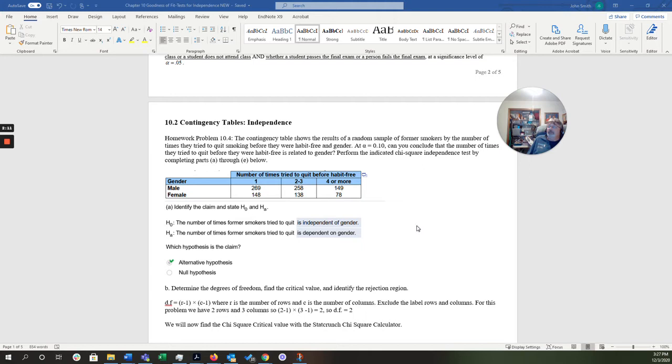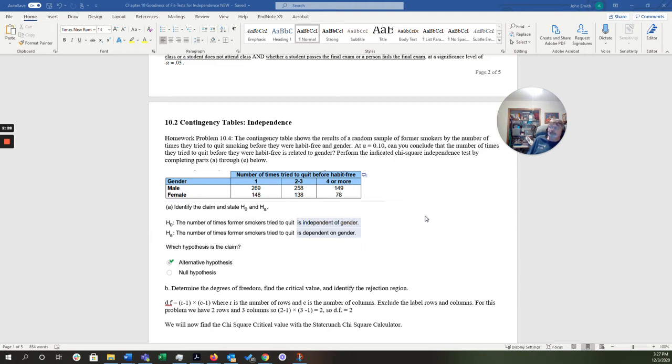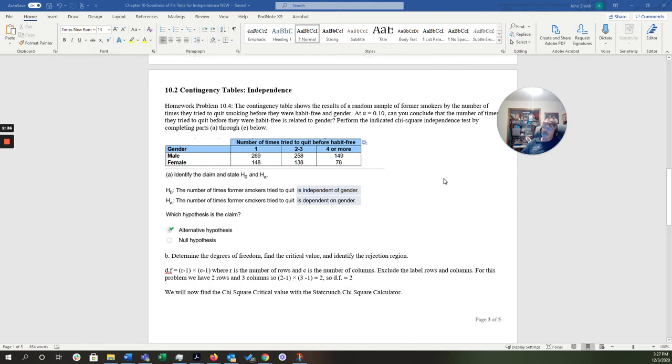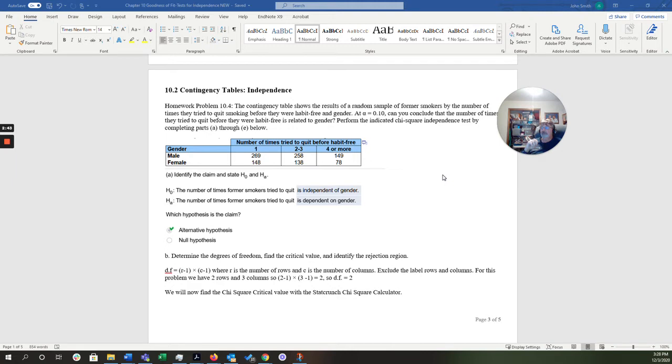The contingency table shows the results of a random sample of former smokers by the number of times they tried to quit smoking before they were habit-free and gender. At alpha equals 0.1, can you conclude that the number of times they tried to quit before they were habit-free is related to gender? Perform the indicated chi-square independence test by completing parts A through C below. So, this is the table I've copied from the problem. Again, I think it's problem 10.5, not 10.4. So, I may have to go back in and change that.